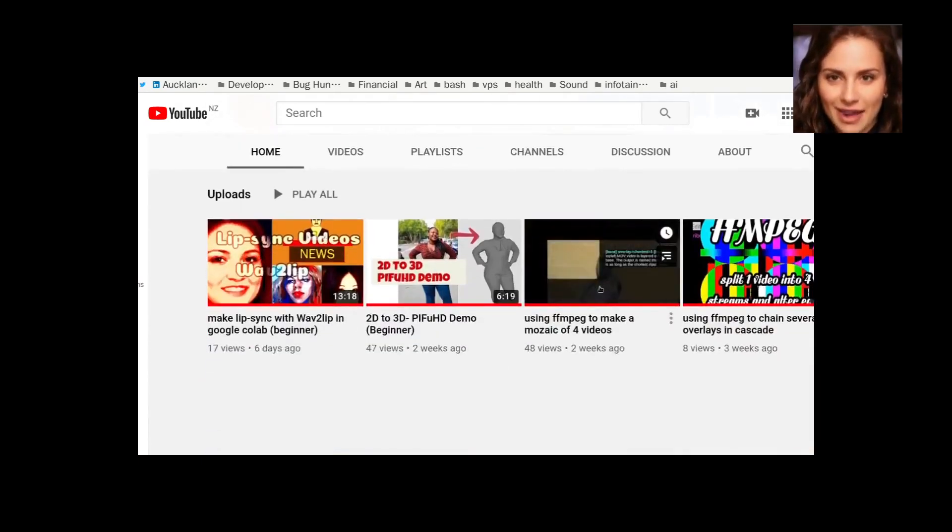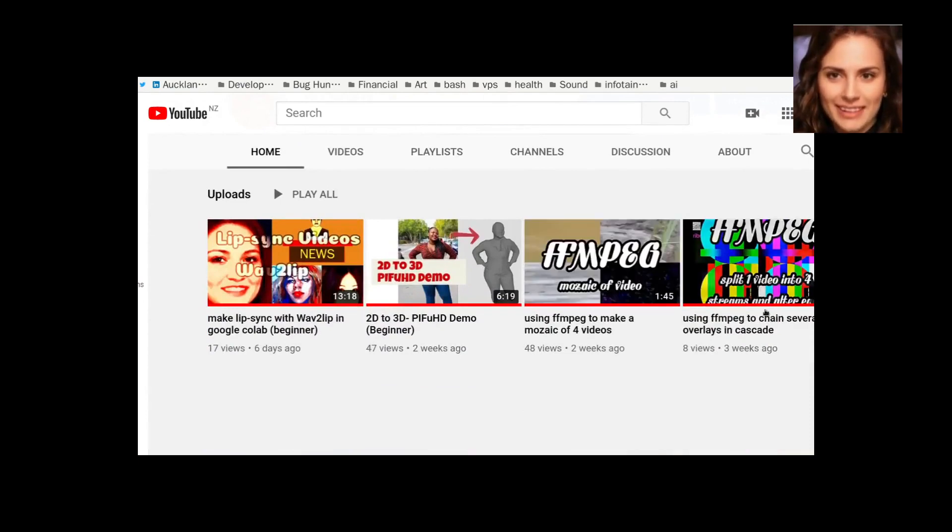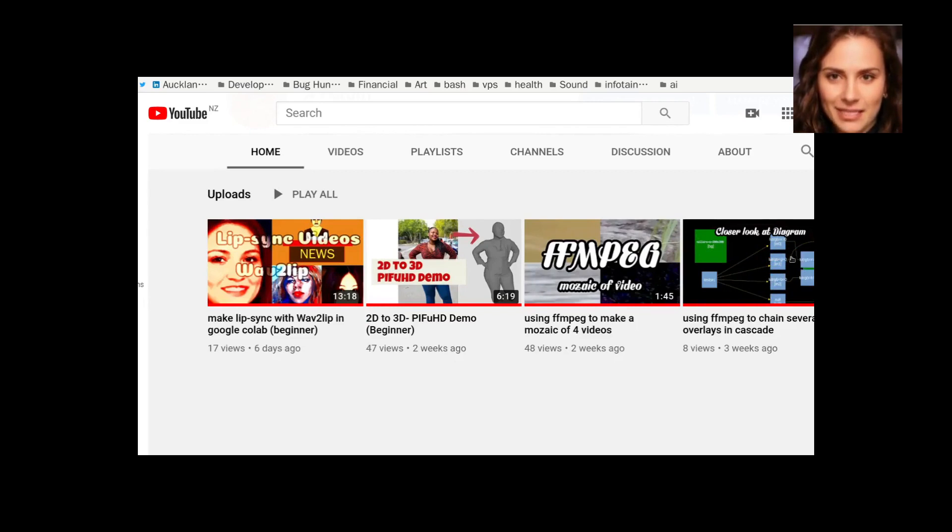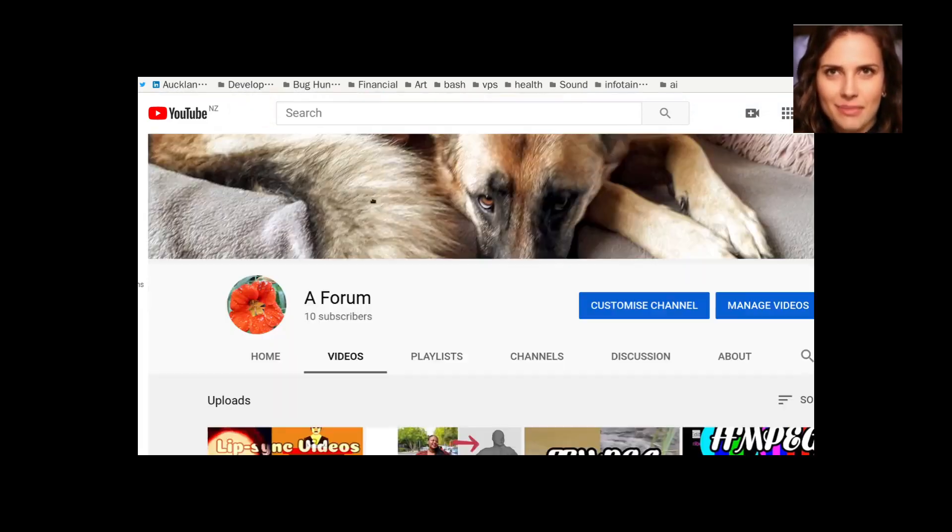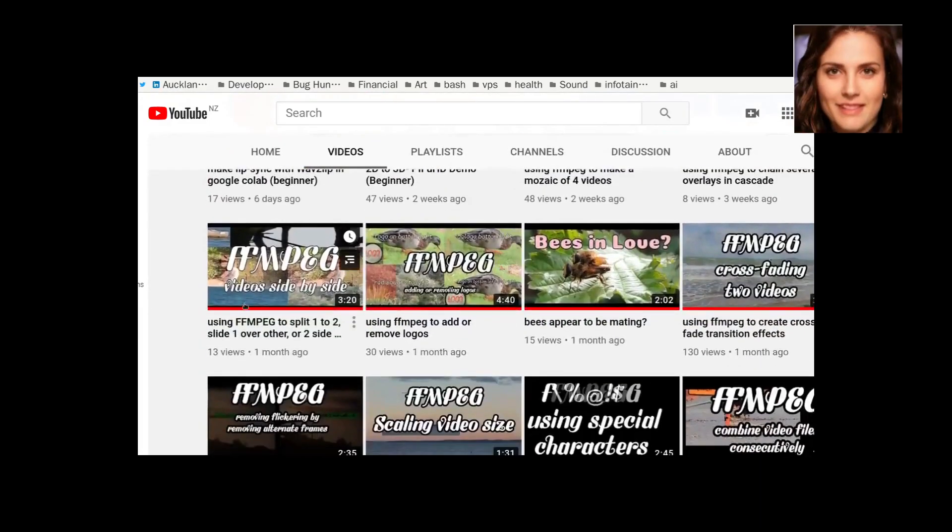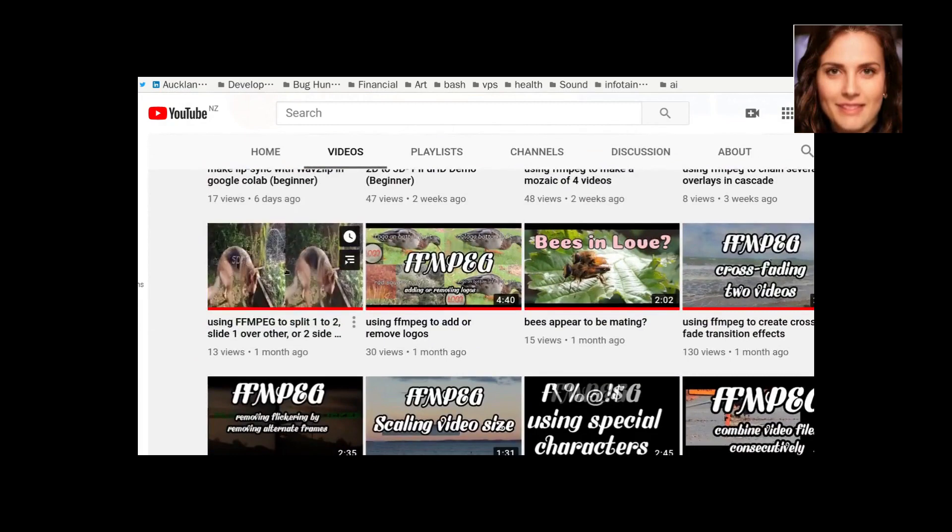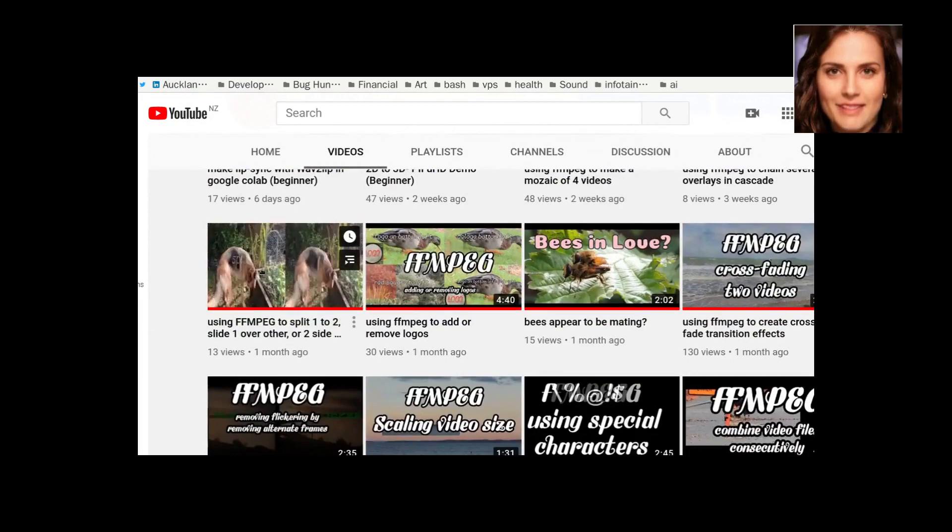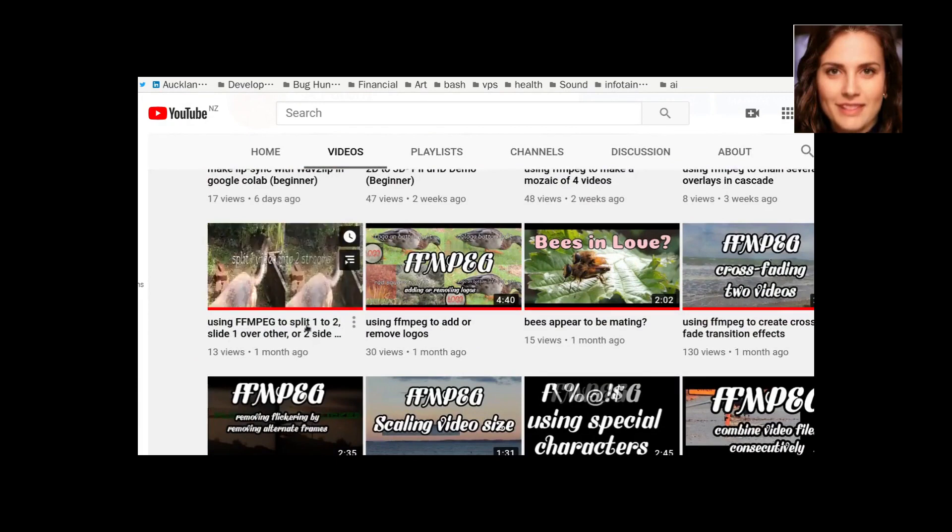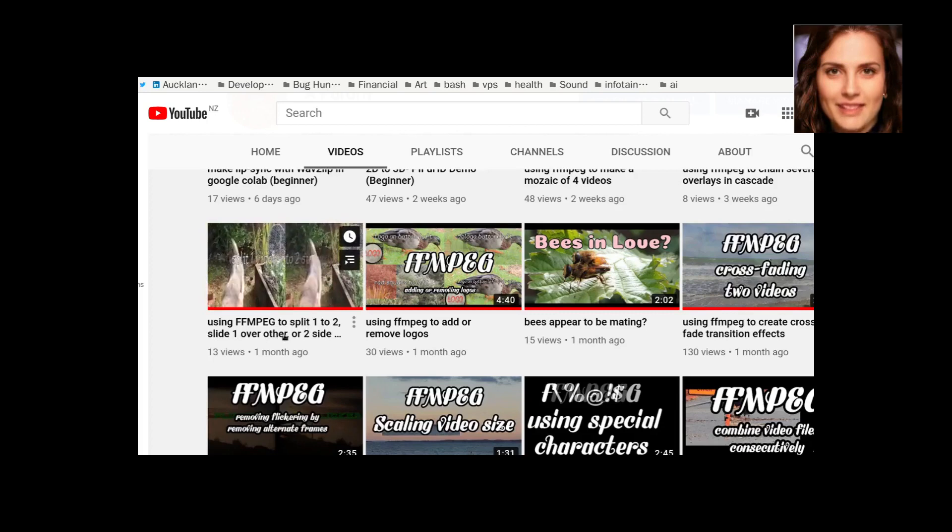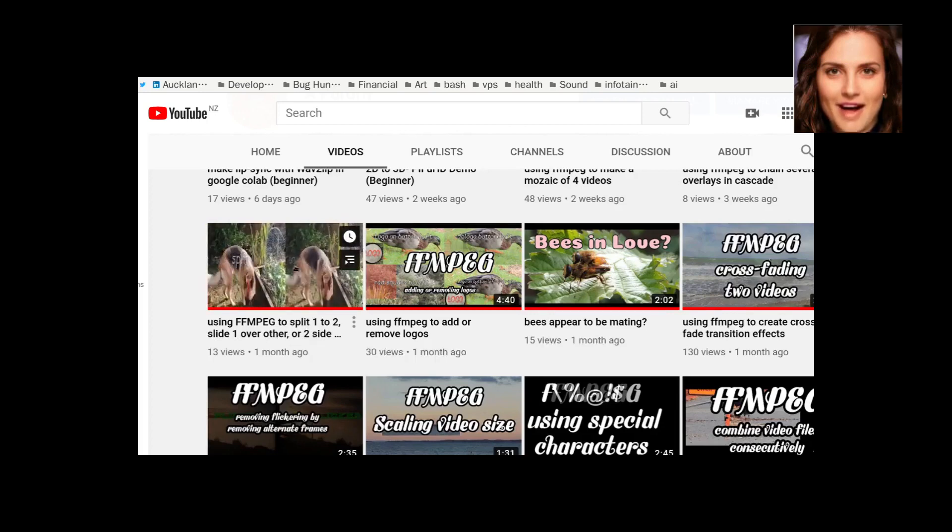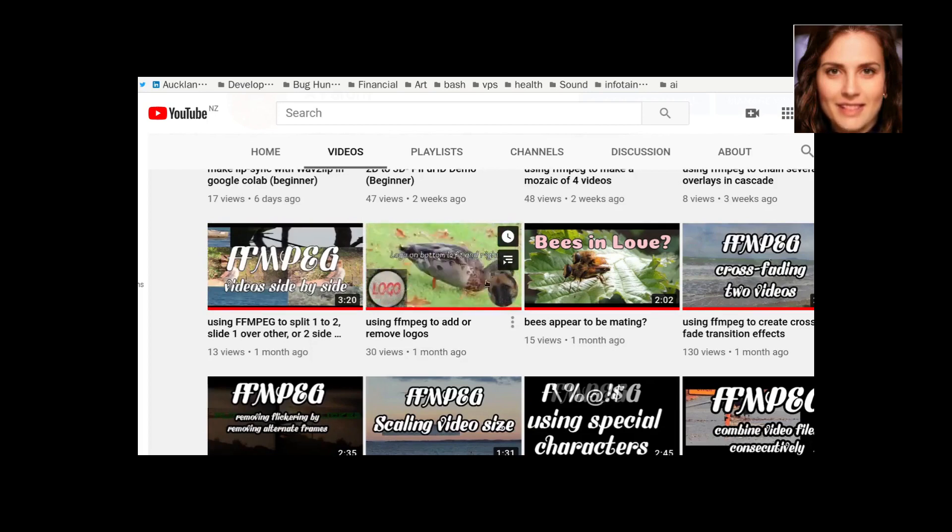This one here on a mosaic of four videos. This one here where you split one video into four and manipulate the four. And then I have these two. This one's splitting a video to split one to two, side one over the other or two side by side. And then this one is just overlaying logos.